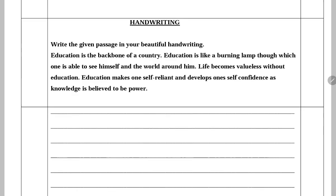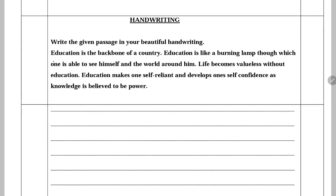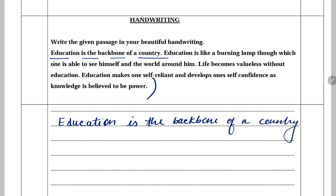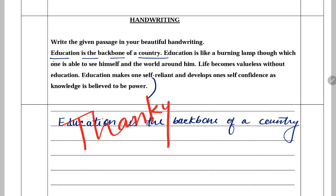Last competency is handwriting, which is written: 'Education is the backbone of a country.' So that's all, students. Yeh tha class 5 English ka question paper. Thank you so much for watching.